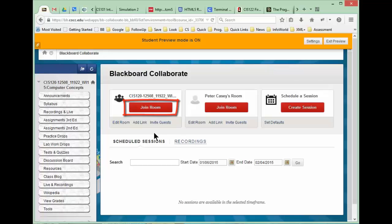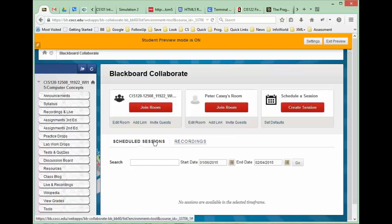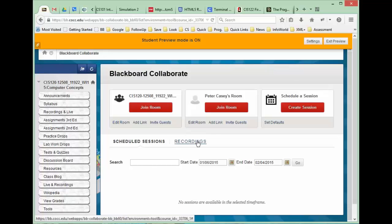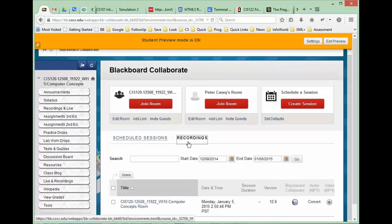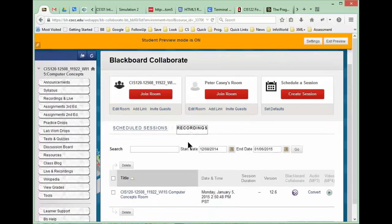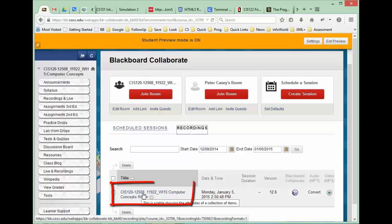If you want to review or view any of the recordings that have been created, you'll notice down below here we have the Recordings tab. If I click on that Recordings tab it shows a list of the various recordings, and we only have one recording here and the date.